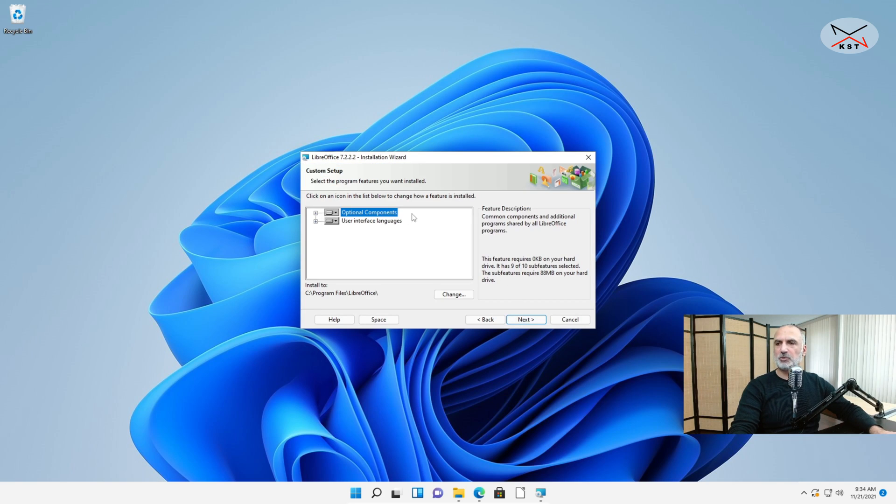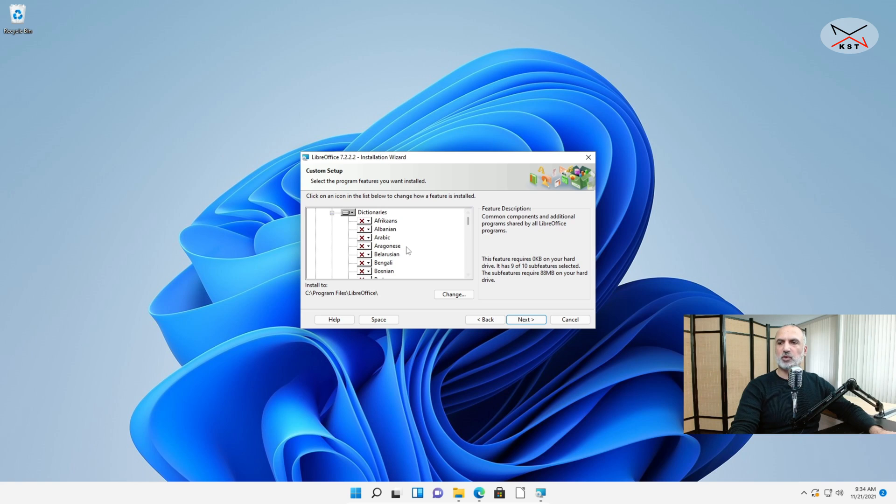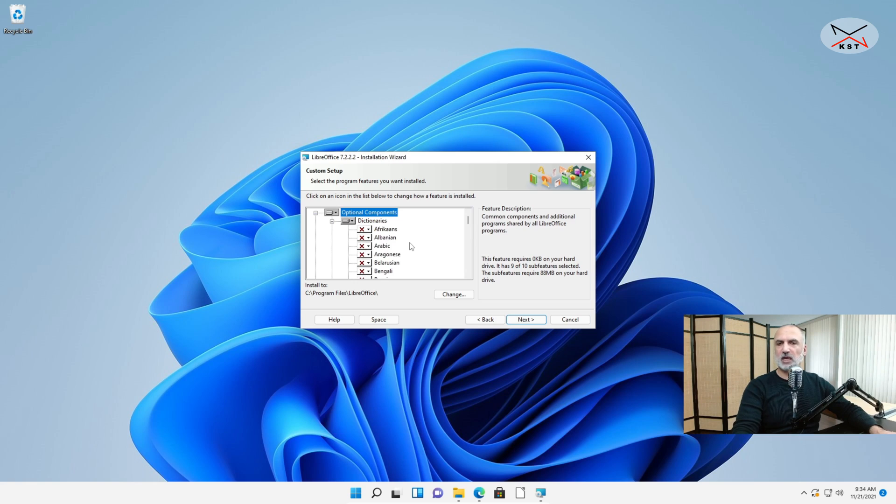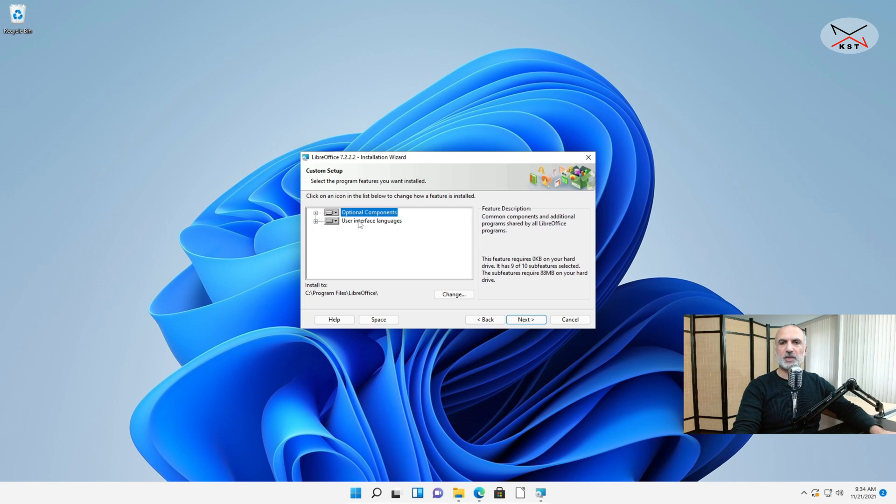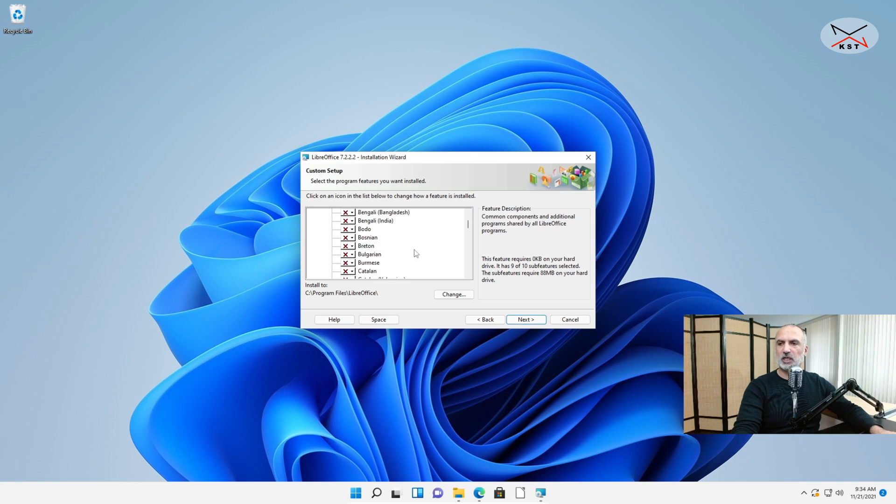And notice here you have optional components and user interface languages. Let me expand optional components and you have the dictionaries here with many languages if you want to add languages for the dictionary. I'm gonna keep it on English because I have Windows 11 in English. So it installed English by default. Of course choose the language you want. Let me expand the second menu which is user interface languages. And here you have many languages. So you are able to install LibreOffice with the interface language you want. I'm gonna keep it on English by default. Of course feel free to choose the language you want.